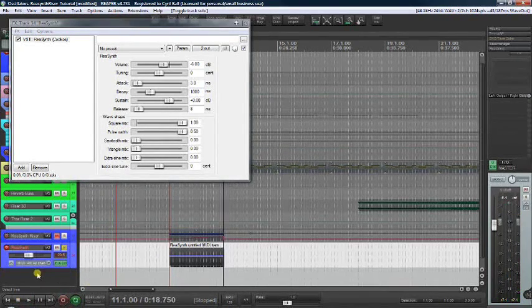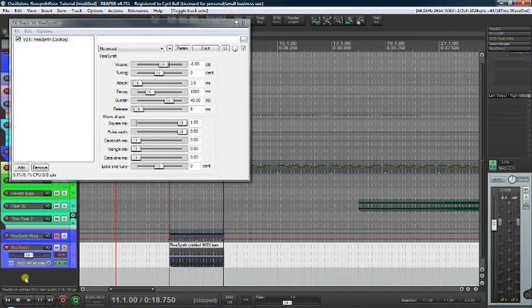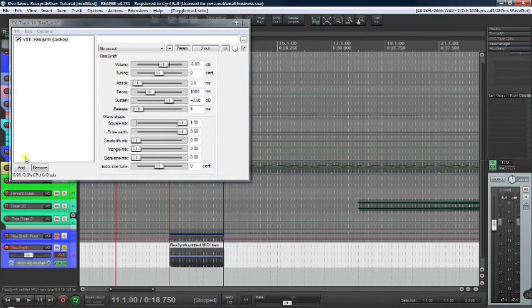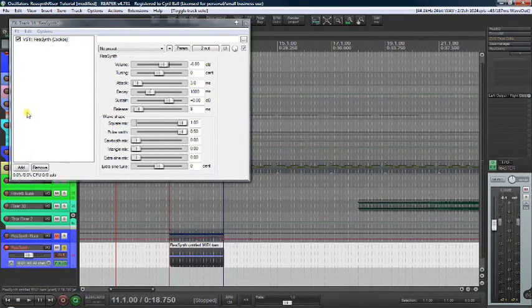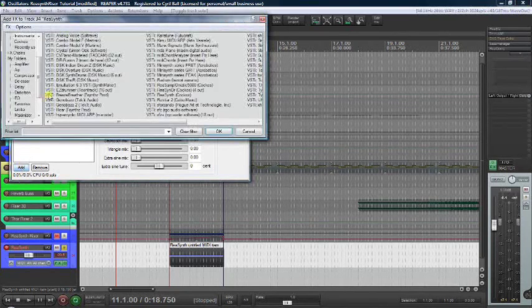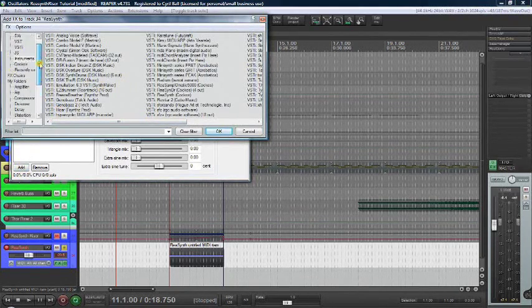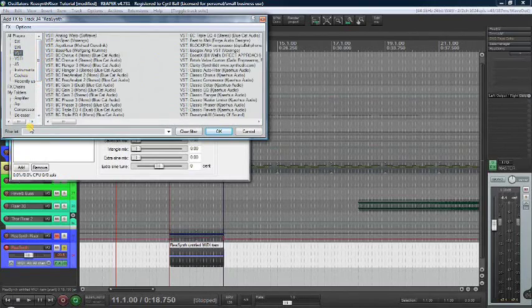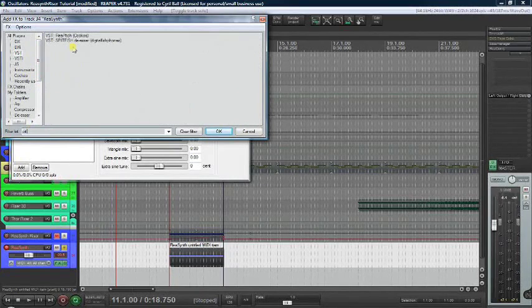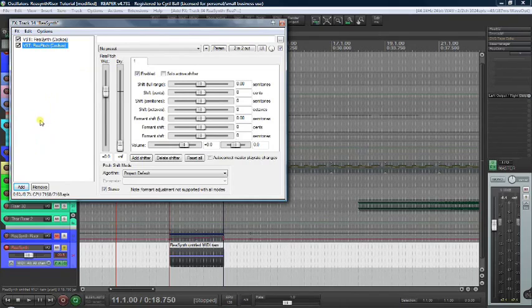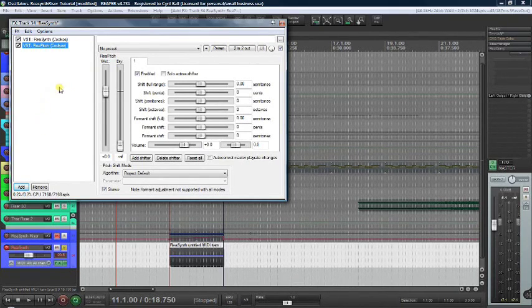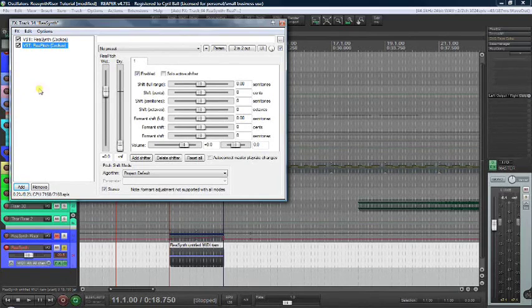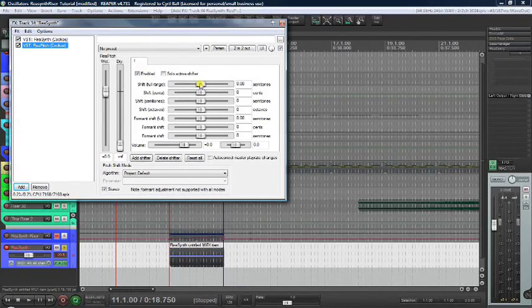Not very inspiring. Not rising. Let's add ReaPitch VST that comes with Reaper. It allows us to adjust the pitch. We want it to vary over several octaves, so we'll automate it.